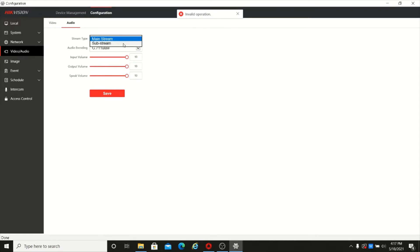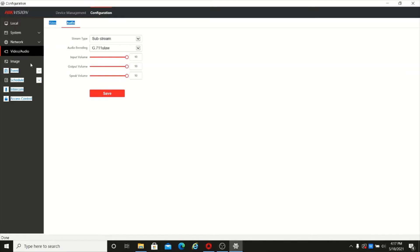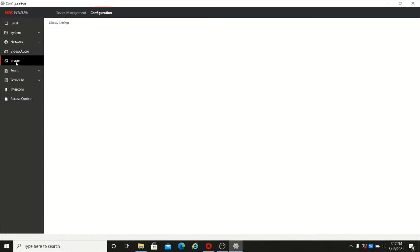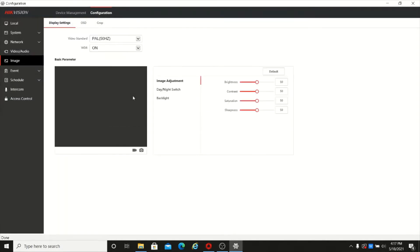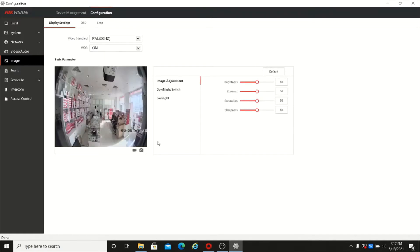Both mainstream and sub-stream can be changed. Going to the image section, you can change the image adjustment settings including brightness and basic image adjustment.